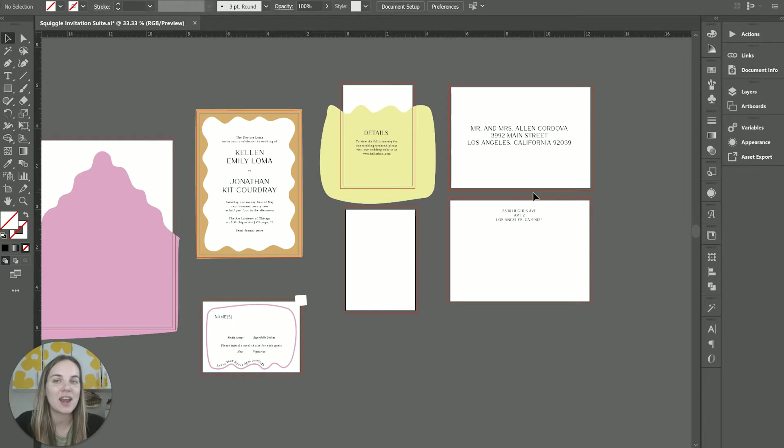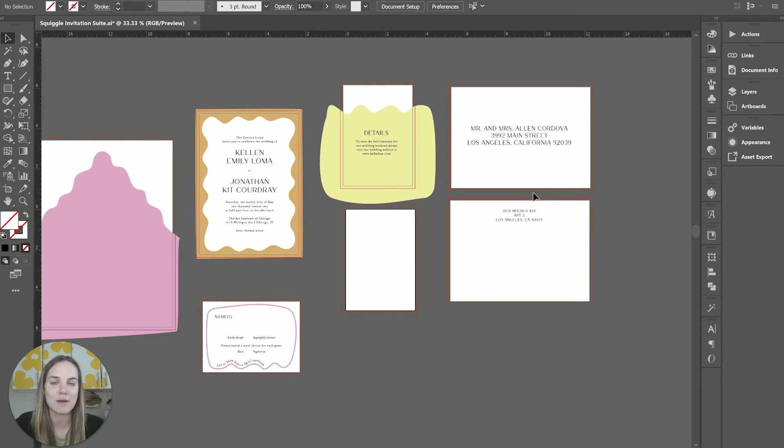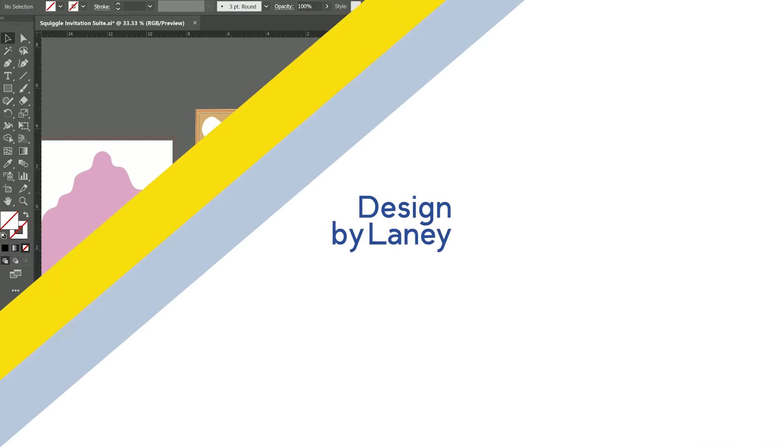I'm a wedding invitation designer, and I have a free Adobe Illustrator course linked in the description of this video if you want to check that out.